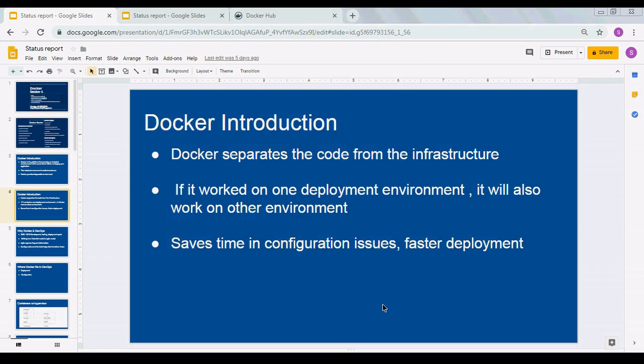One question that comes up: why use Docker instead of Chef or Puppet? Why would we use Docker over those tools, and how is it different? Docker and Chef are completely two different identities. Docker provides a containerized environment.